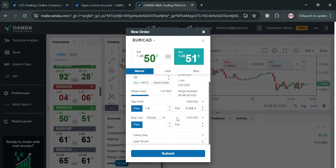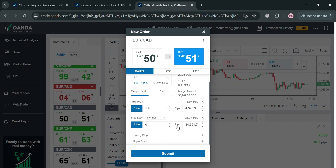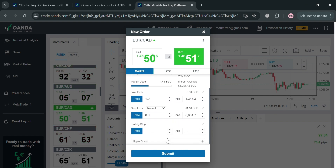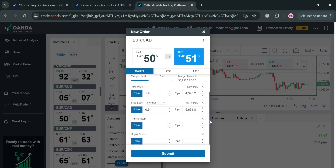Under Take Profit, simply enter the target price — for instance, entering 1.9 means that if the price reaches 1.9 you will earn 4,348.4 pips. Below that, under Stop Loss, by entering a possible lower price you can see the amount of loss you could potentially incur. You can also navigate the Trailing Stop and Upper Bound options here.